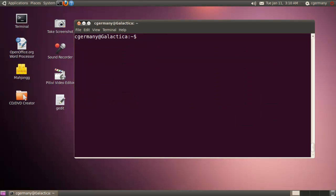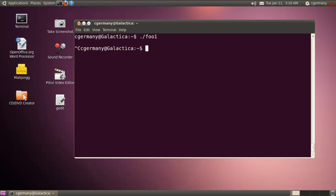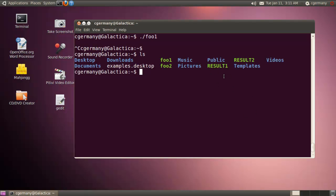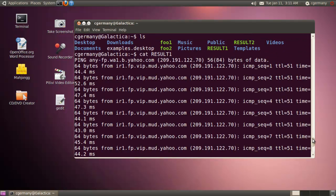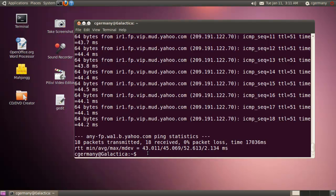Normally if I were to launch foo1, notice how control of the console or terminal is not returned to me — it's waiting for the program to finish, which in this case it never will, since it's infinitely pinging Yahoo. So I'm going to stop that with Control+C, which sends a kill signal at level 2. But if I cat the result file, result1, notice 18 packets transmitted, 18 received — that's where all my echo replies went. It was running in the foreground by default, so it held control of the cursor.